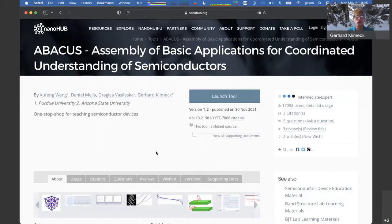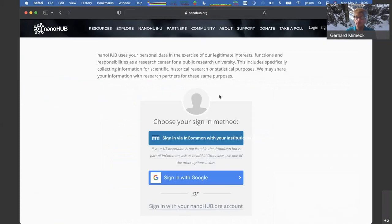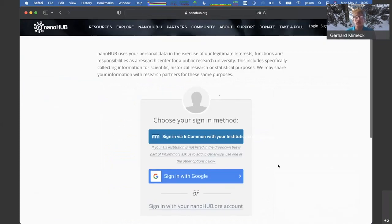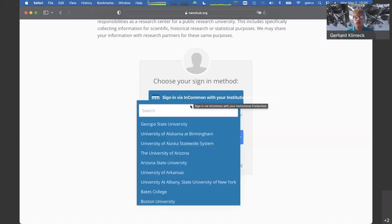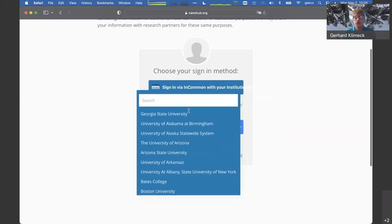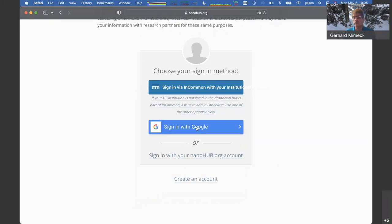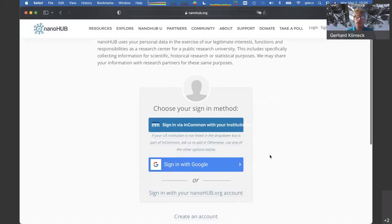Clicking on the tool gets us to its page. Each tool on NanoHub is actually a publication — it has a DOI and is listed in the Web of Science as a proper publication. If you hit Launch Tool, it'll say you must log in. You can log in with InCommon logins or sign in with Google. We really want to encourage everybody to create an account so you can walk along with the demo.